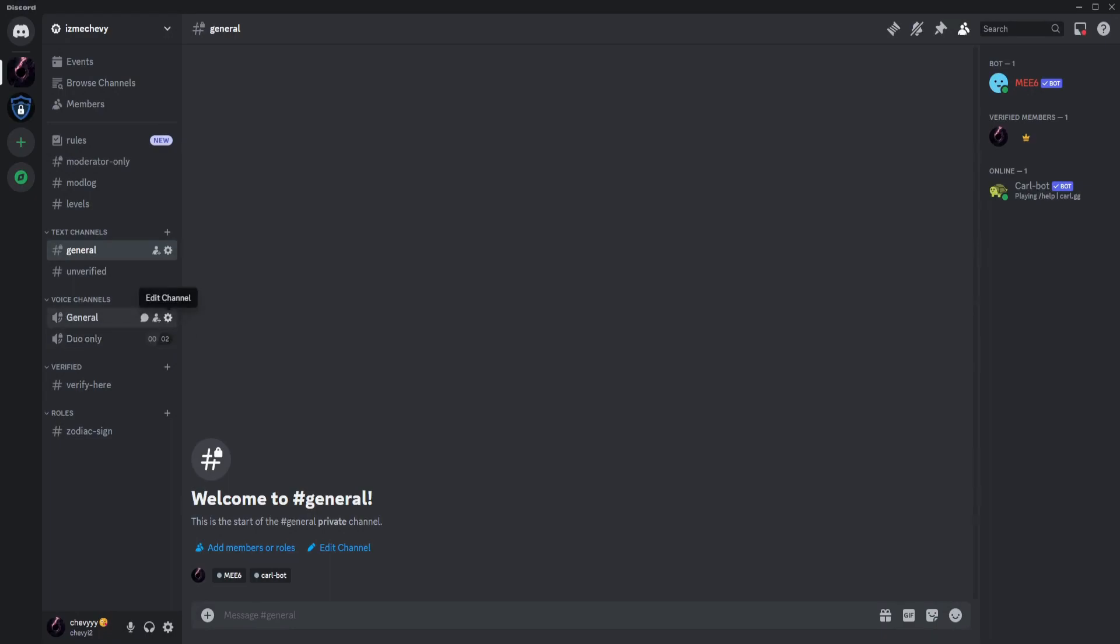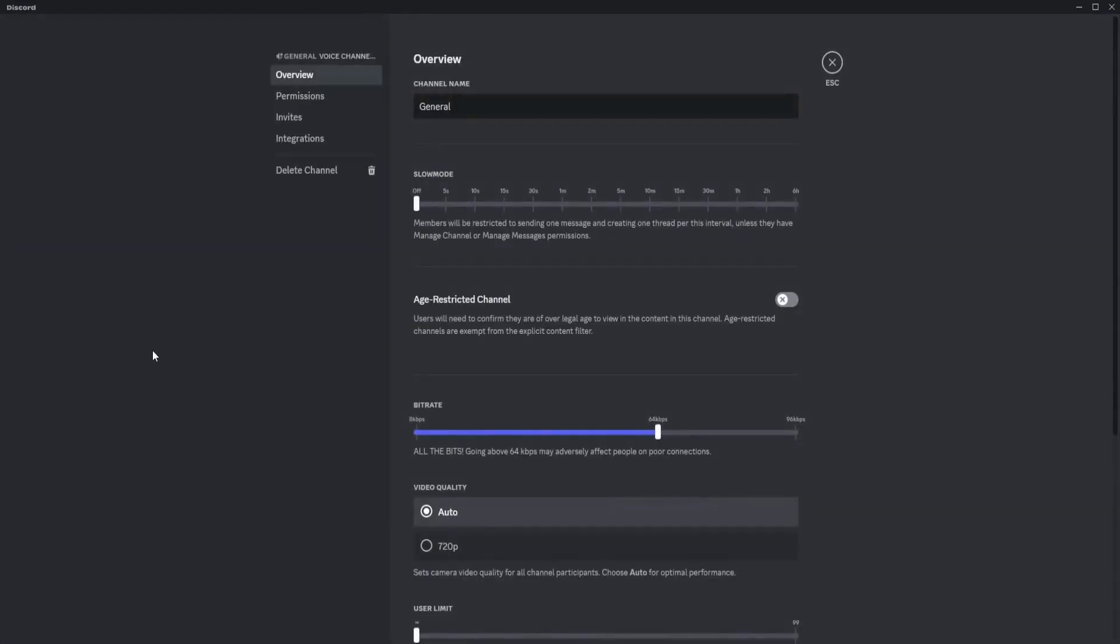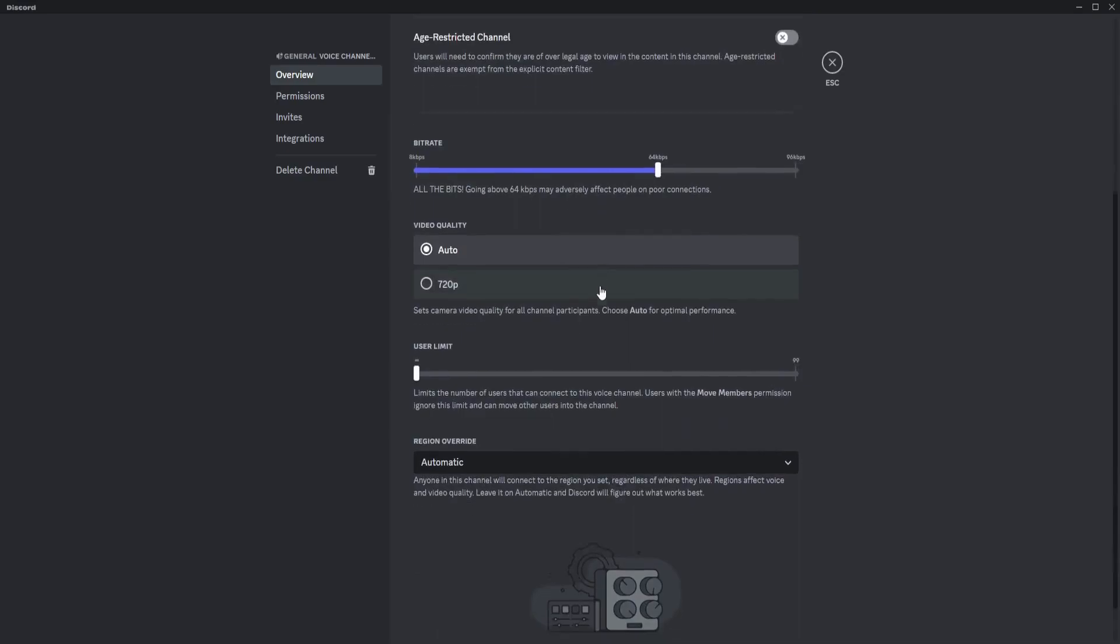What you want to do is click on edit channel for any voice channel you have on your server. As you can see here on general, just click on edit channel. Once you're there, just scroll down a little till you see the region override.